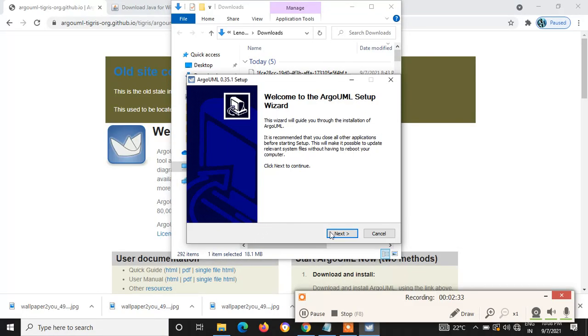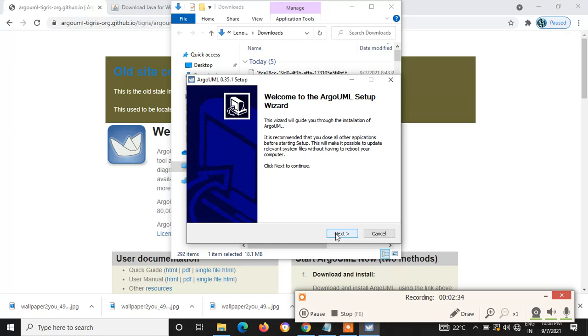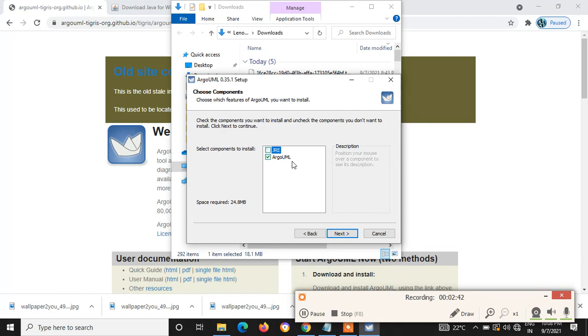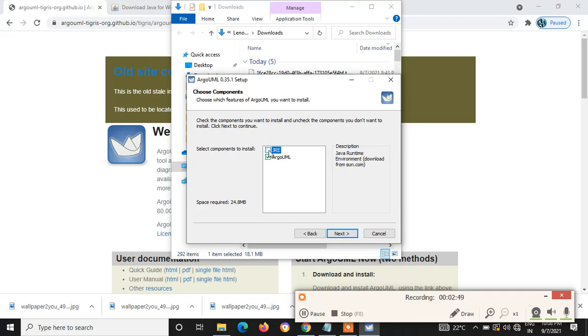Now you can give next. It will ask two options: one is JRE, the second one is ArgoUML. So if you have not installed Java before this installation, you have to select this and then give next, so that it will automatically download JRE and install it.